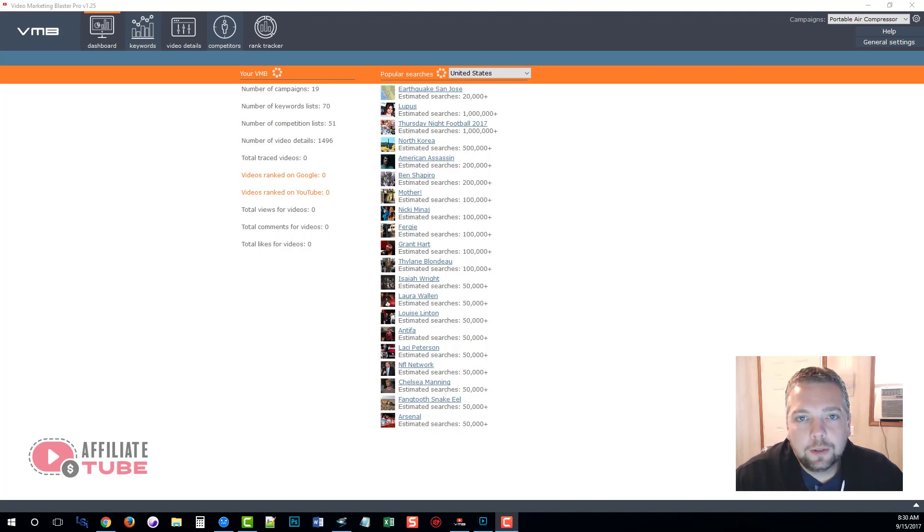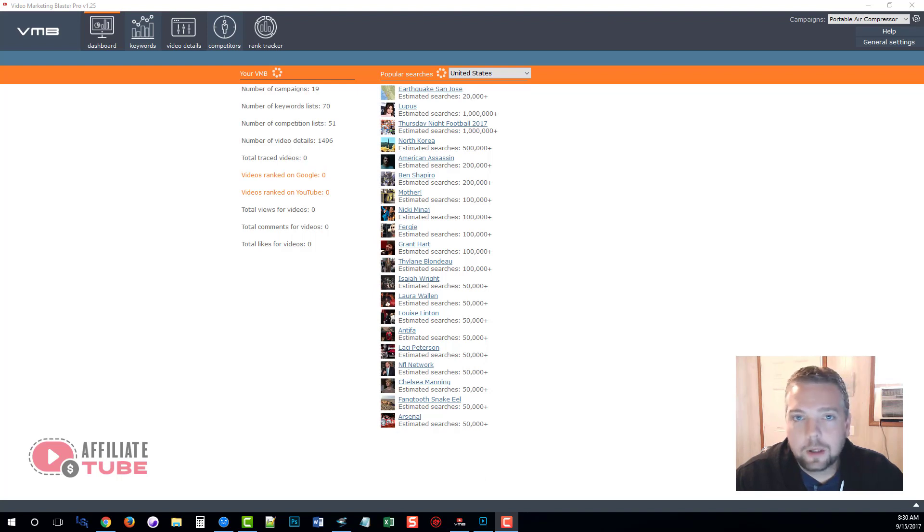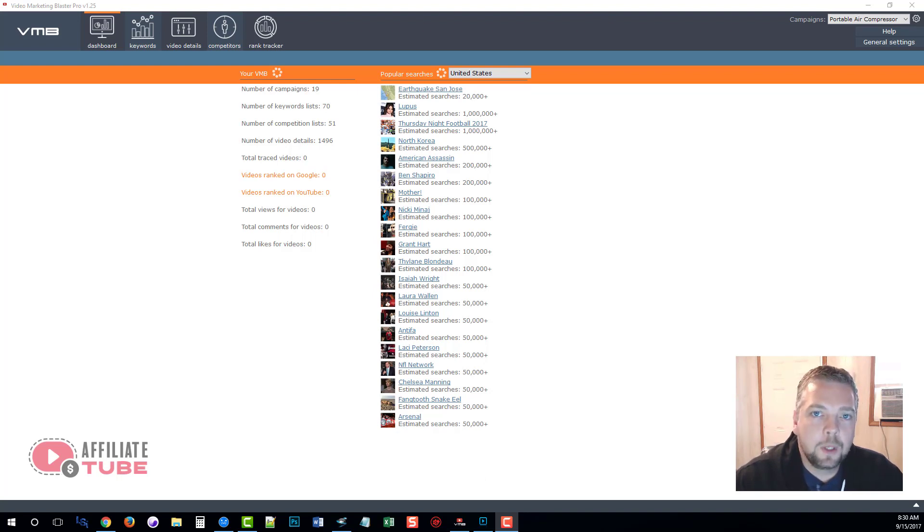Just click on it. It'll take you to the page where you can learn more about this product and all the other marketing tools they have that integrate flawlessly with Video Marketing Blaster Pro.